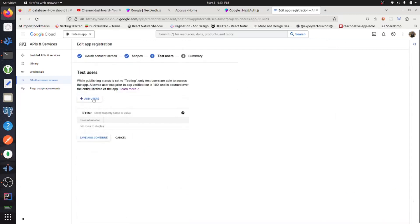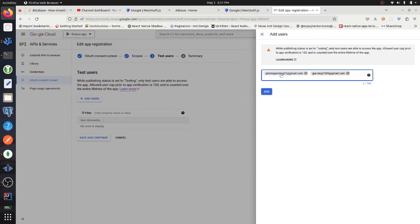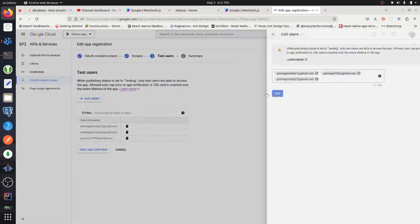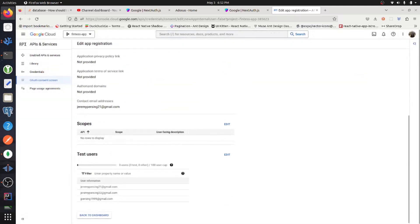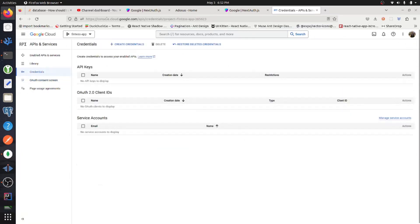Then add test users, then go back to the dashboard and go to your credentials and create a new OAuth client ID.